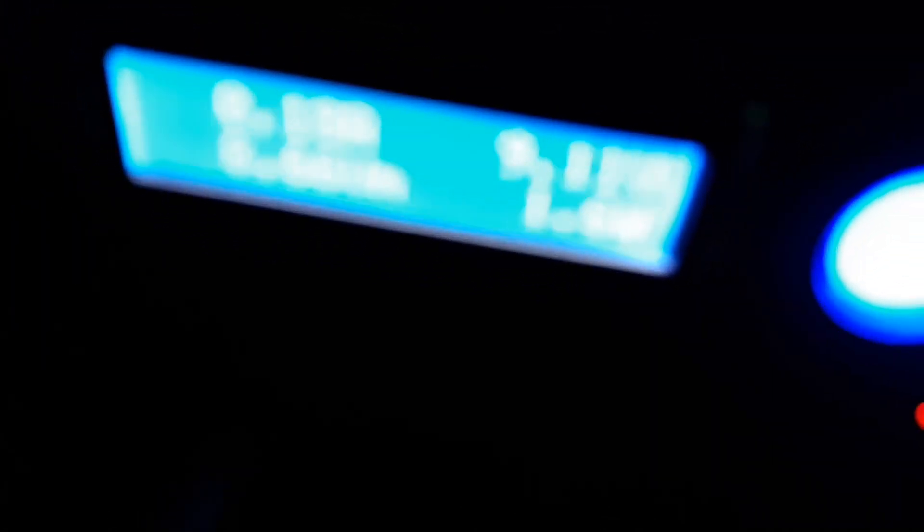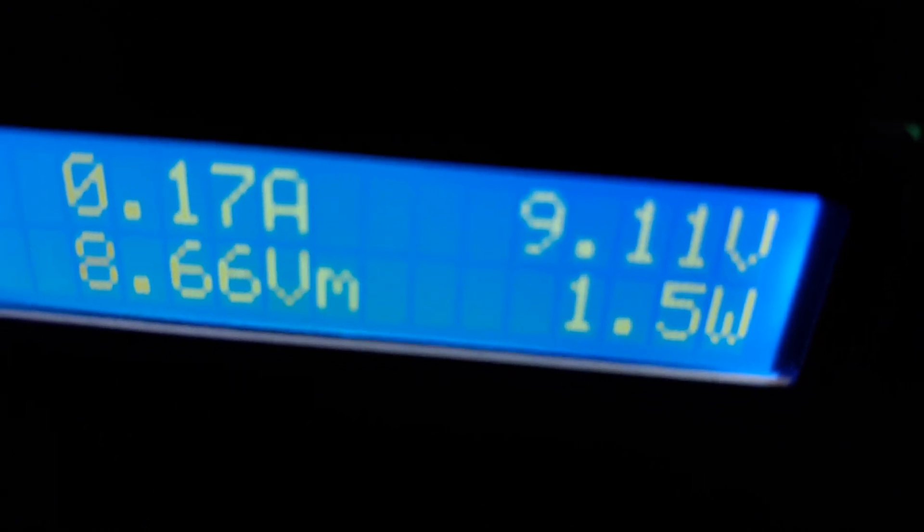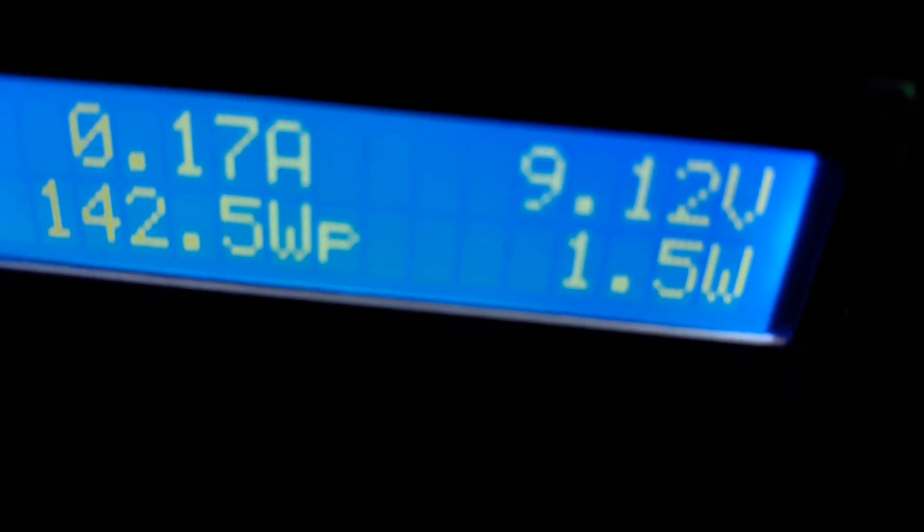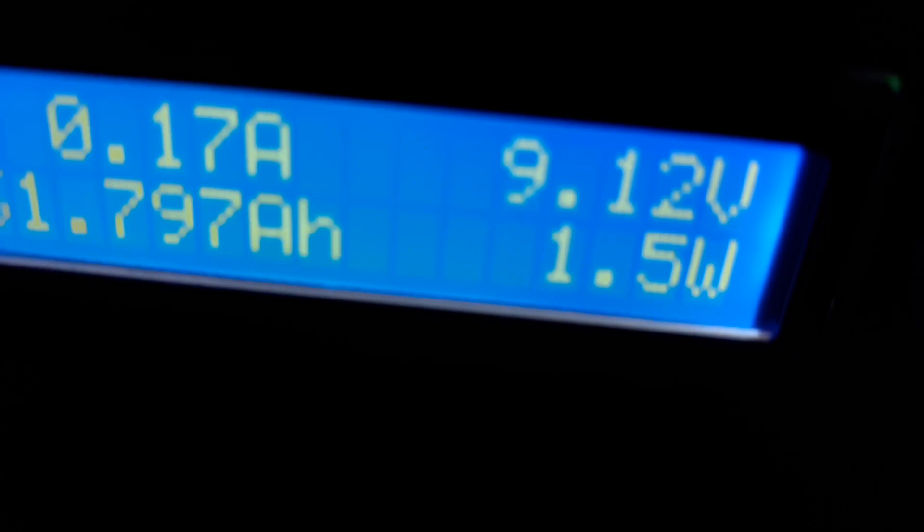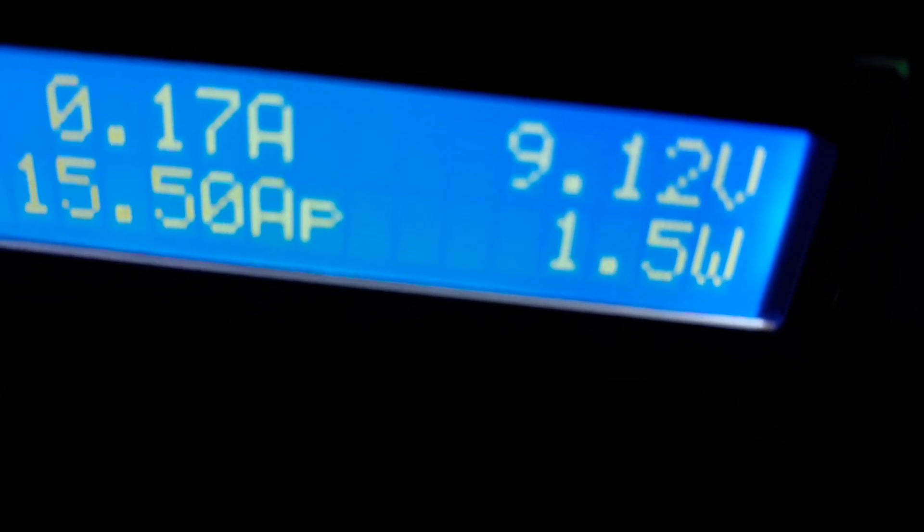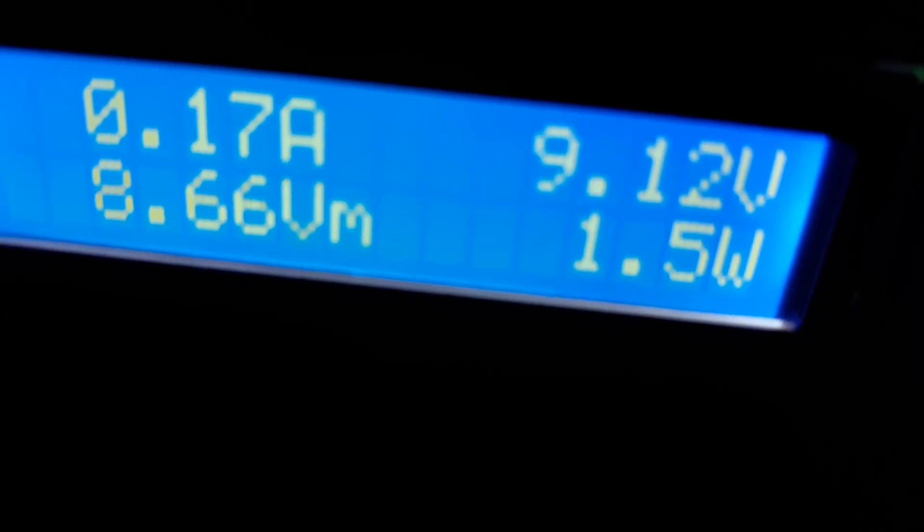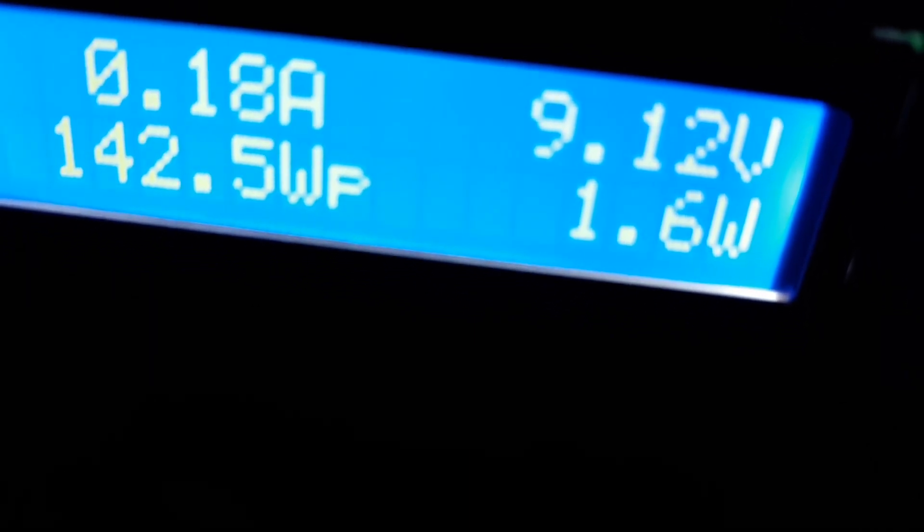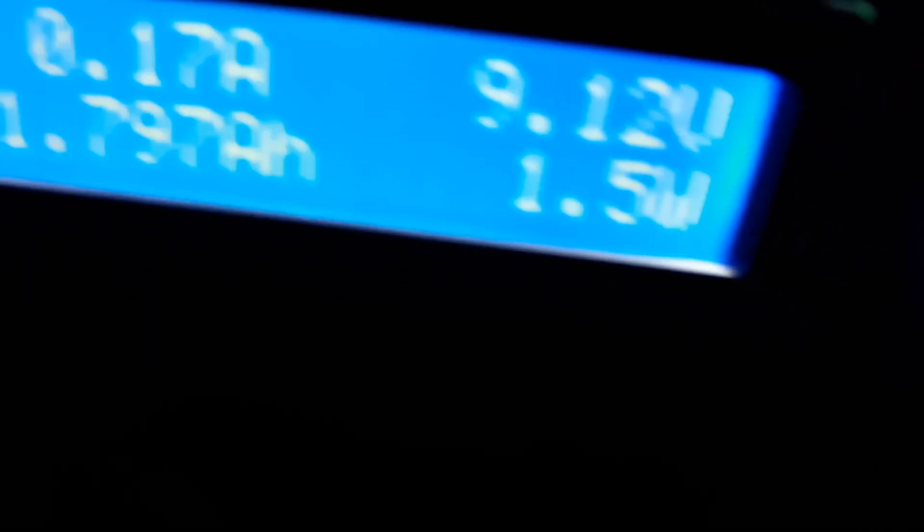So the Kodiak is totally drained. 0.17 amp, 1.5 watts, 9.12 volts. So I'm just gonna turn it off. No alarm set off, one light. Off she goes.